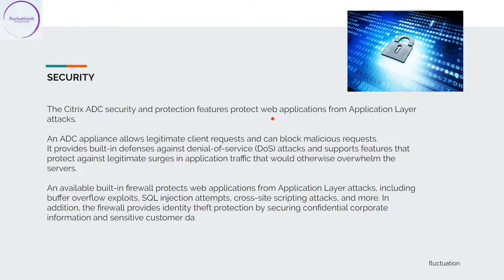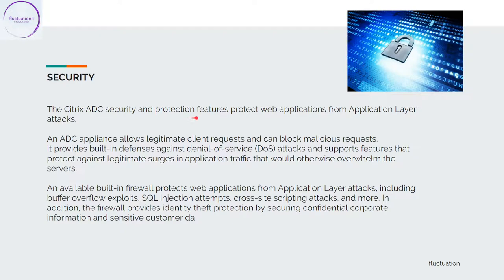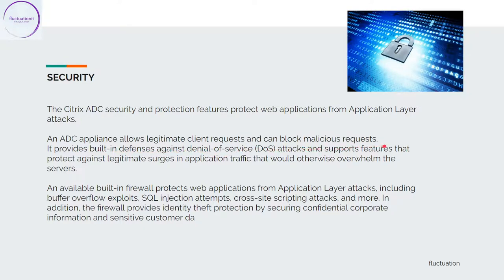Security. There are so many things to speak about security. I will do a special training on security, but for the moment we'll see some of the aspects. NetScaler protection features protect web applications from application layer attacks. A NetScaler appliance allows legitimate client requests and can block malicious requests. It provides built-in defense against denial of service attacks and supports features that protect against legitimate surges.